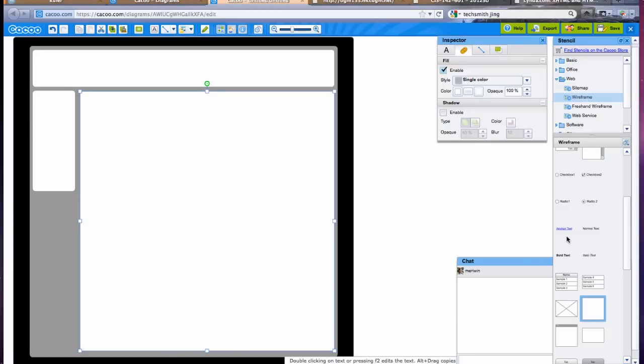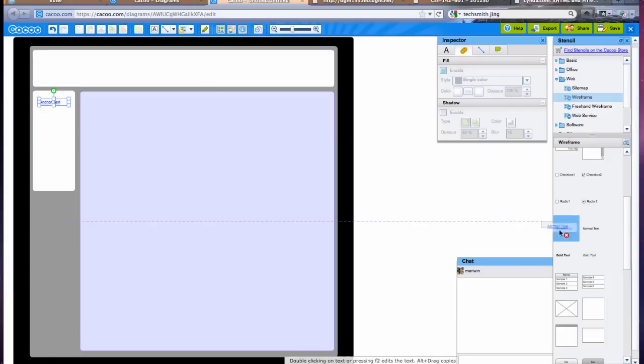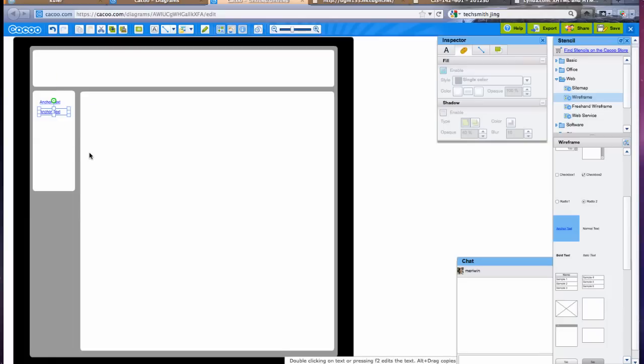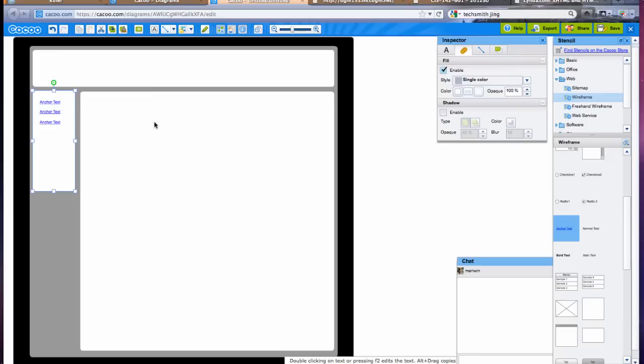Let's add some examples for links. Now, if I were completing my wireframe I wouldn't leave it to say anchor text. I would put the actual links because it's all about figuring out what the actual navigation is going to be. So we'll just say that I have three links here. You could have more, you could have less.